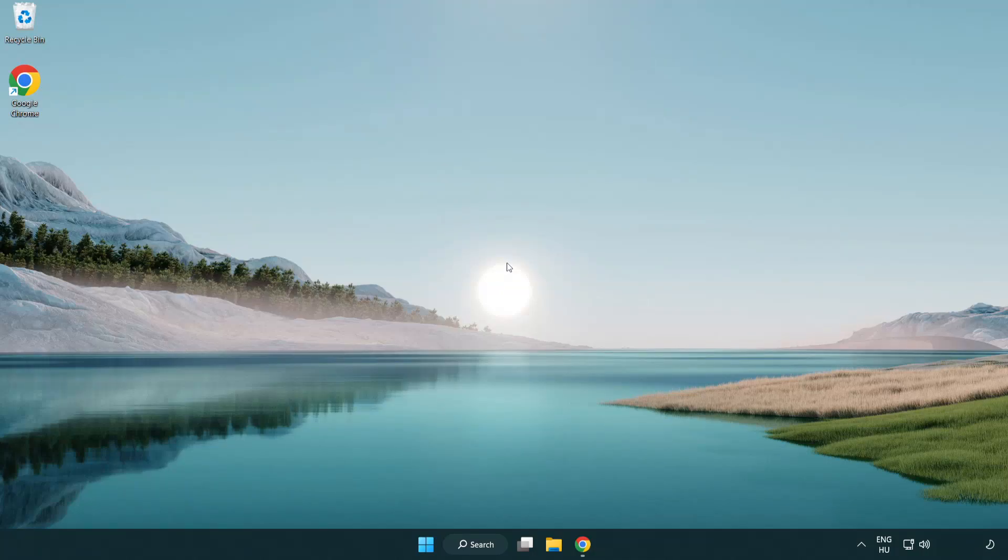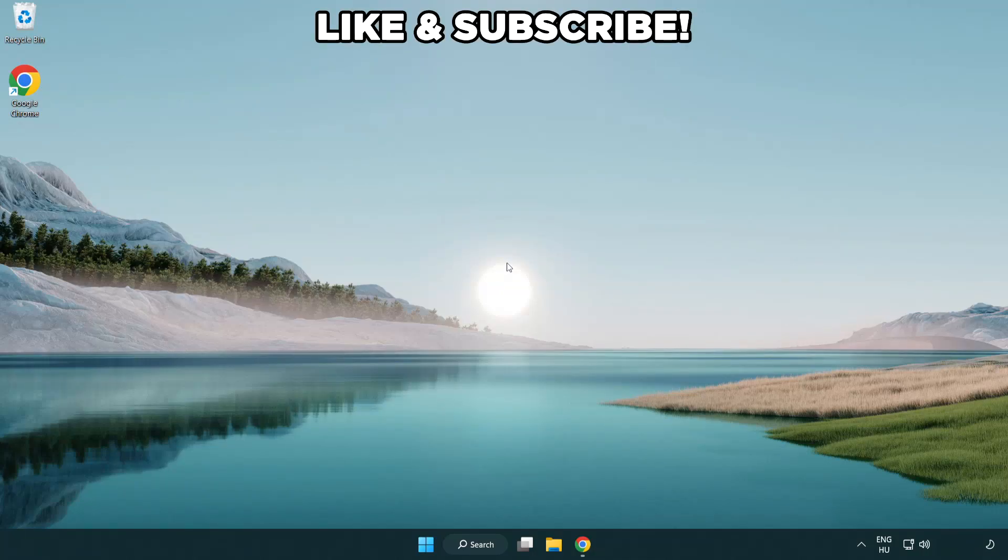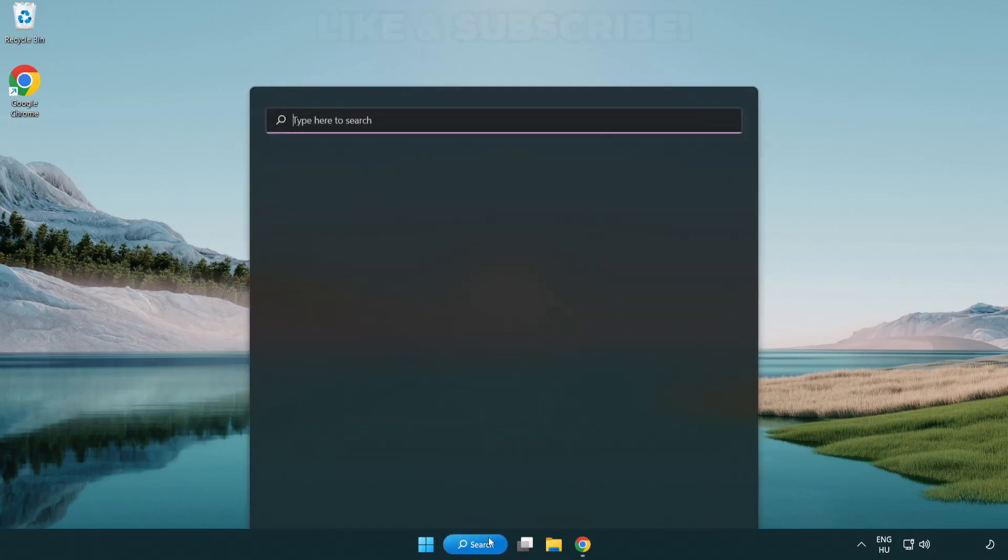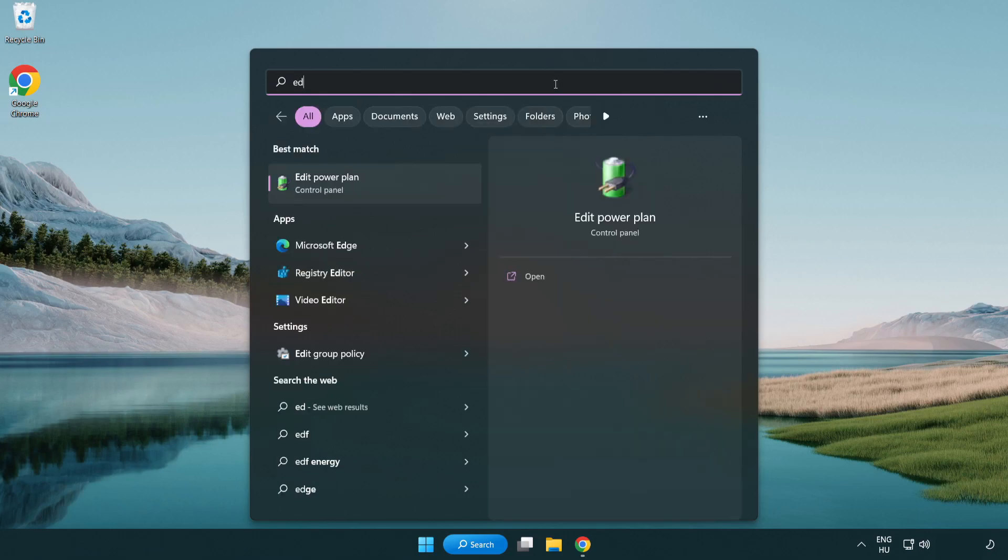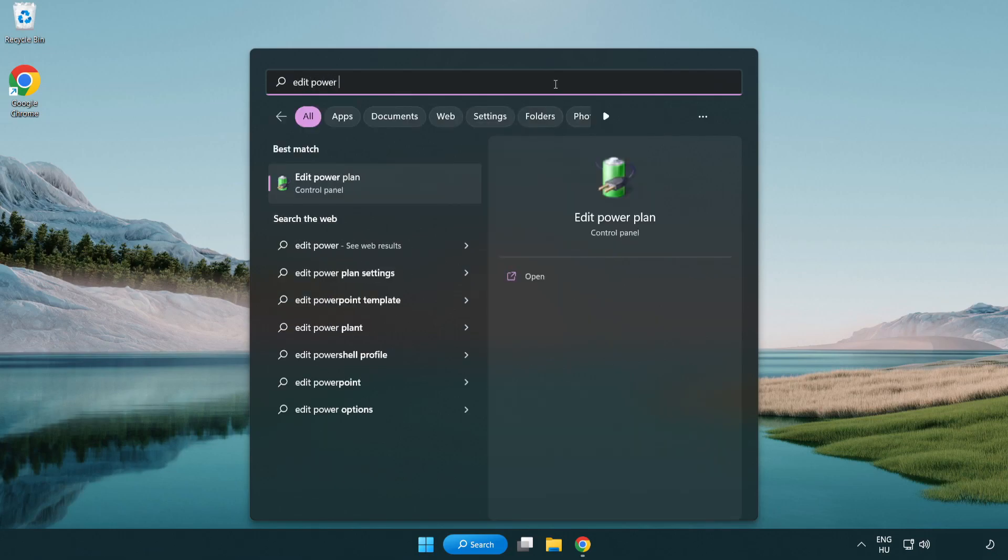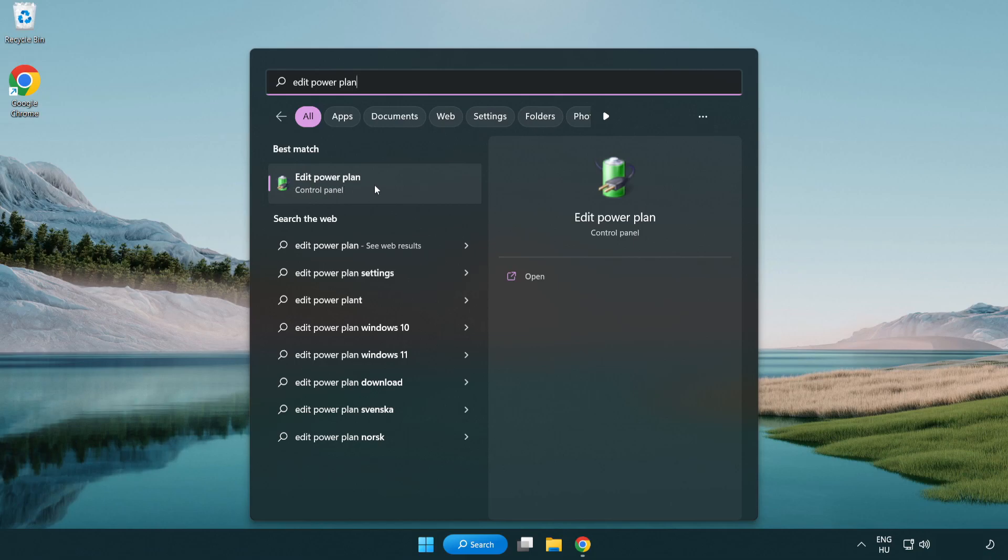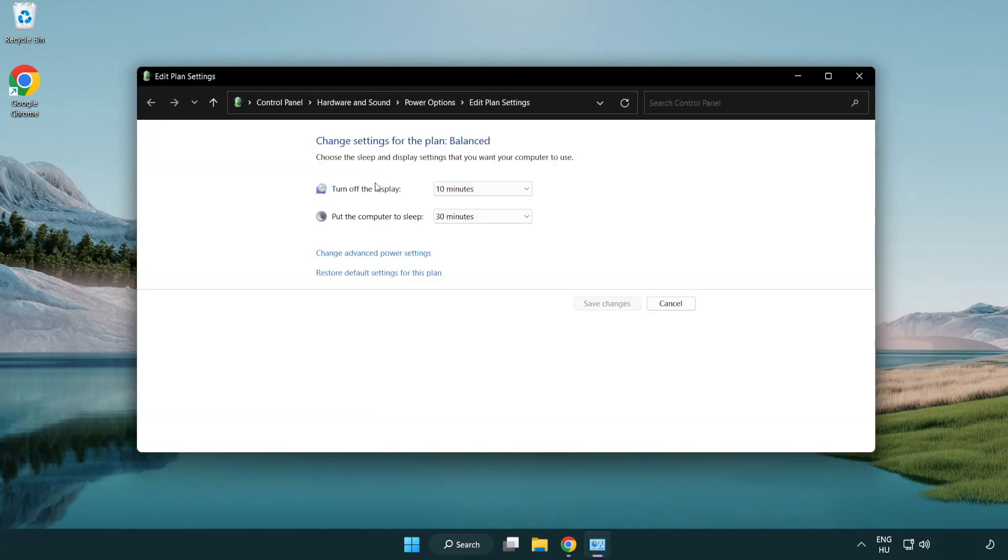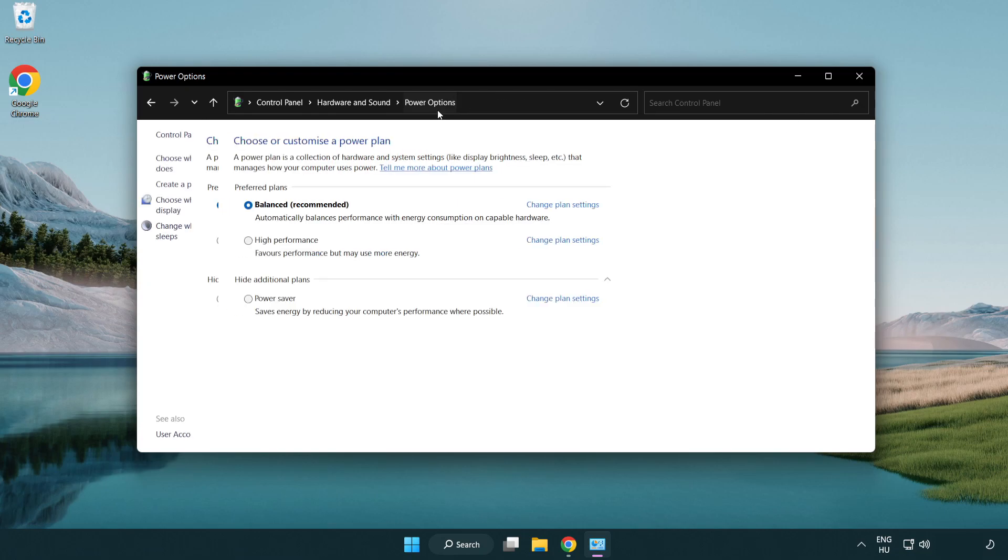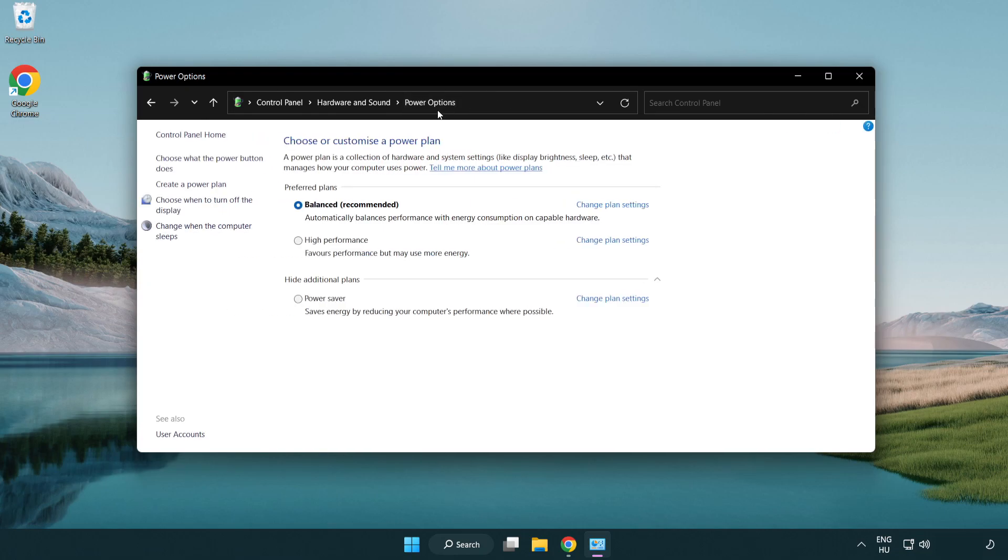Welcome to this video. I'm going to show how to fix low FPS drops. First, click the search bar and type 'edit power plan'. Click edit power plan, click power options, and select high performance.